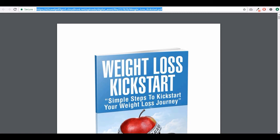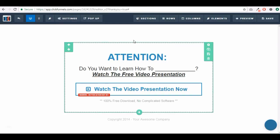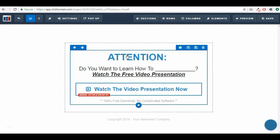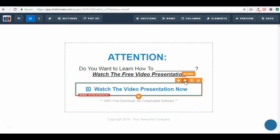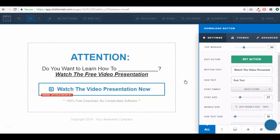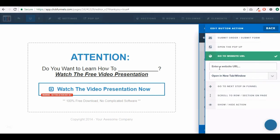If you've given the email for a free e-book, you can either send it via email or you could have it on the thank you page. So let's just pretend that this is our thank you page for our e-book — let's say this is now a download your e-book button. You choose the option where it says go to website URL.